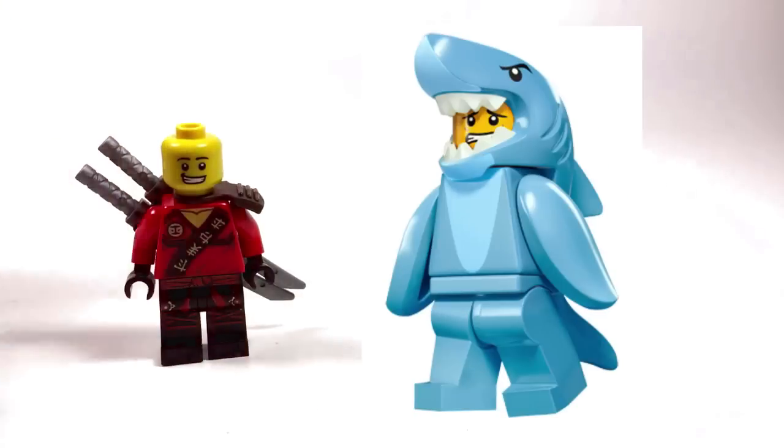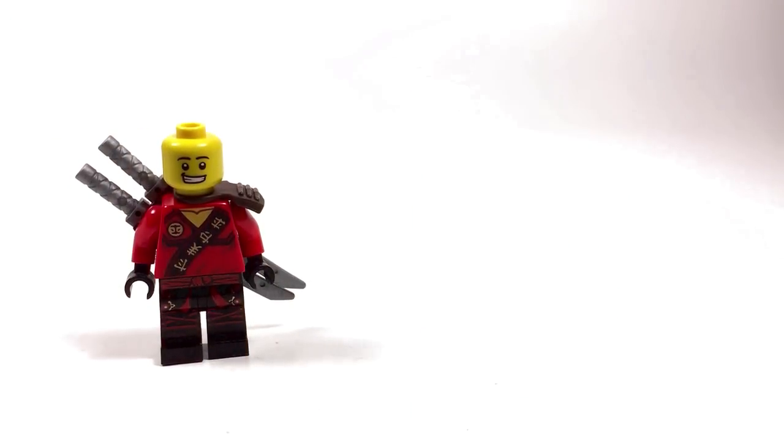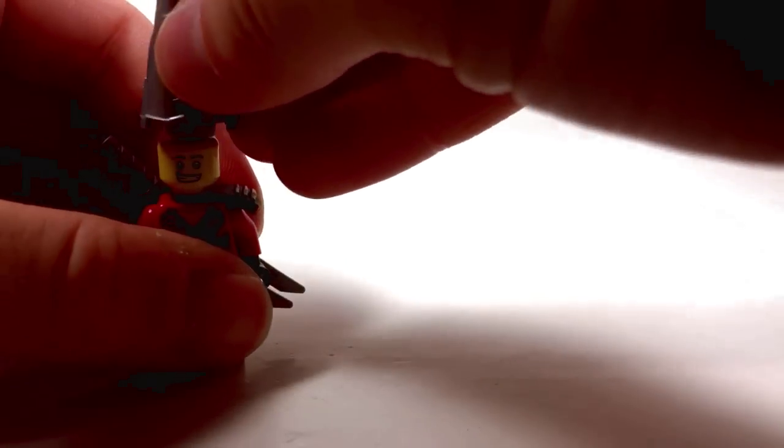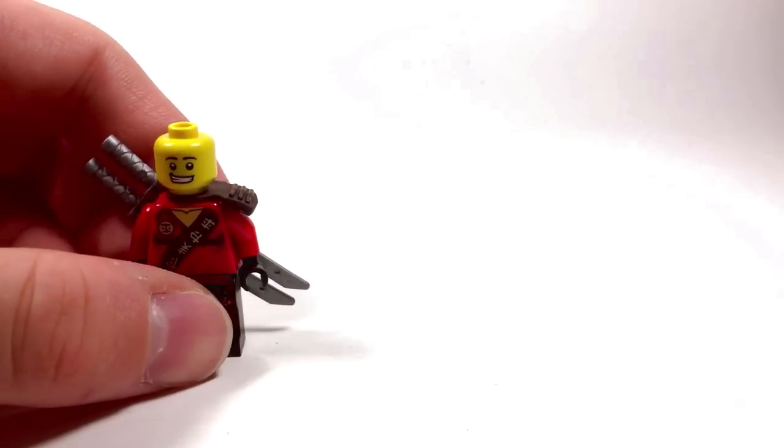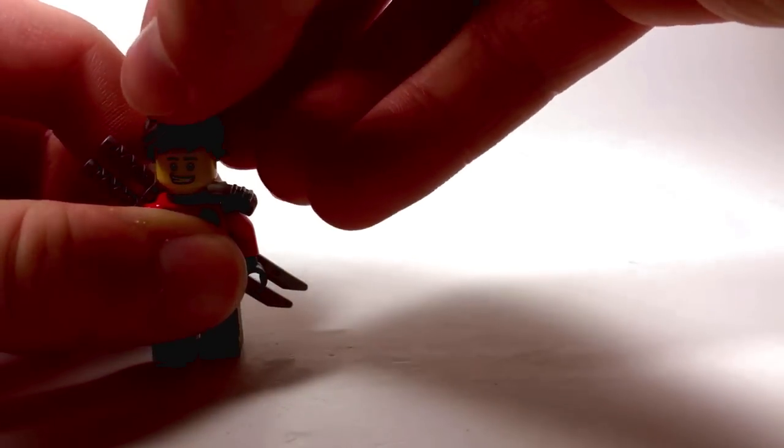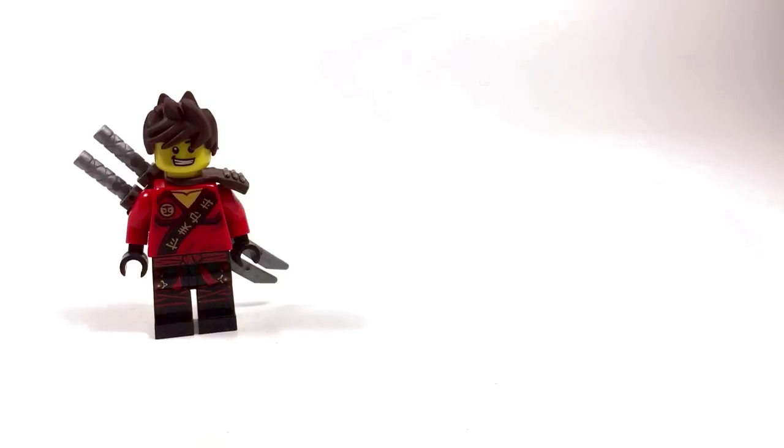For his hair piece, the closest thing we have right now would be this piece in dark brown. Unfortunately it doesn't come in dark brown, so we're just gonna have to stick with the next best thing, which is Kai's normal hair piece.